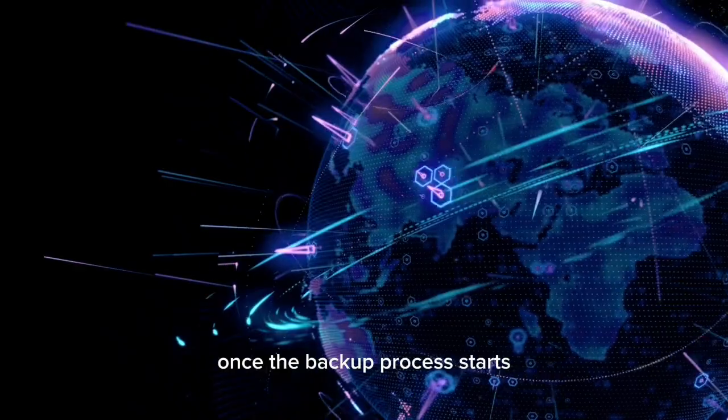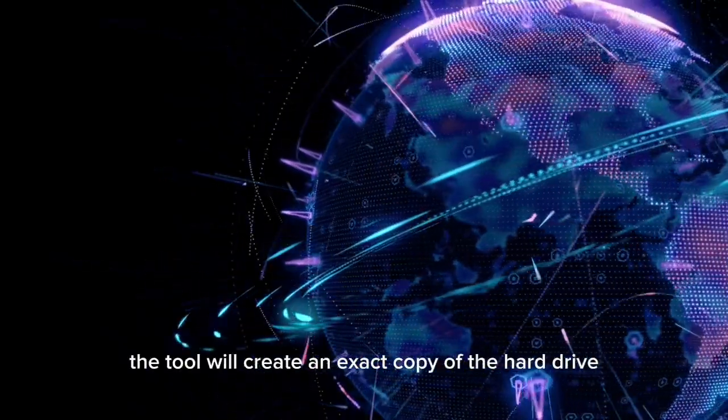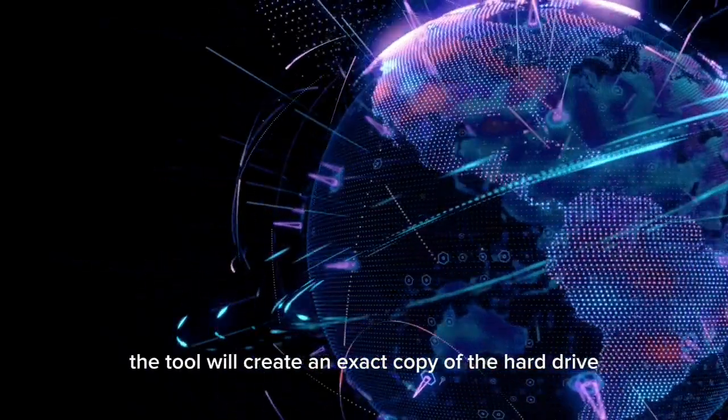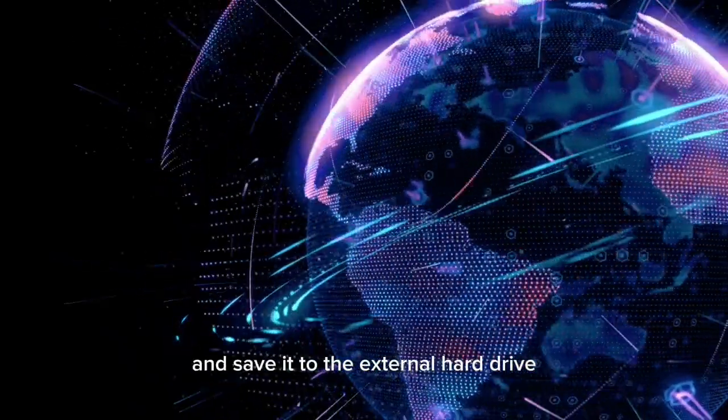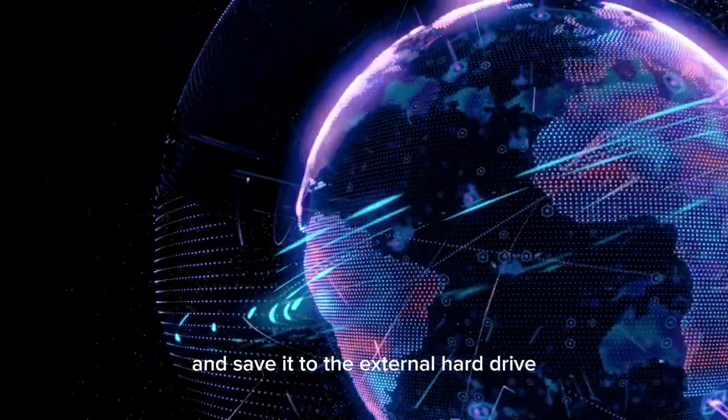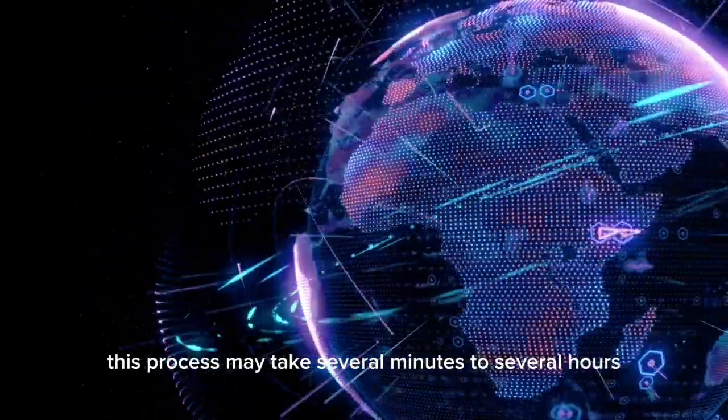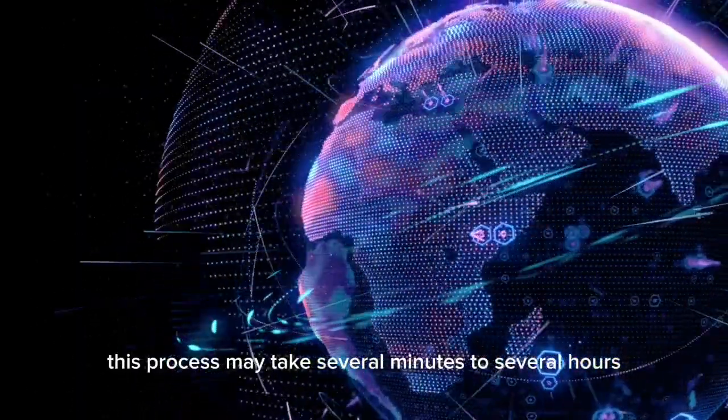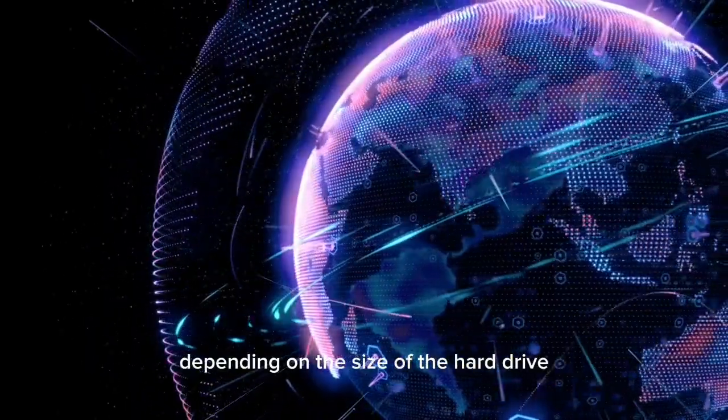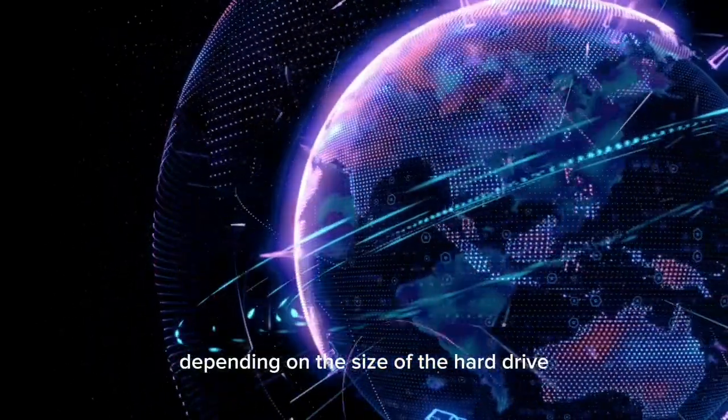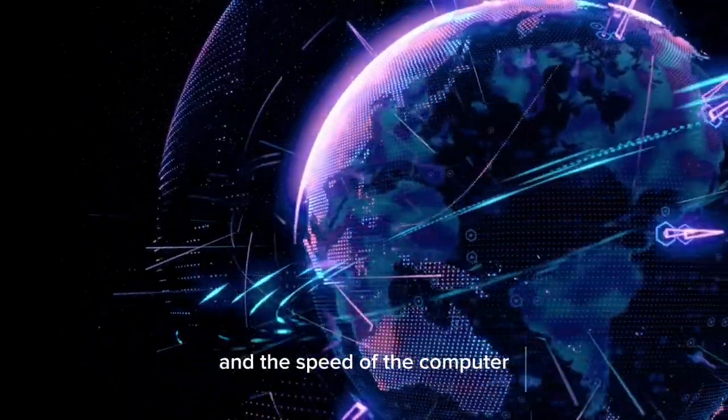Once the backup process starts, the tool will create an exact copy of the hard drive and save it to the external hard drive. This process may take several minutes to several hours depending on the size of the hard drive and the speed of the computer.